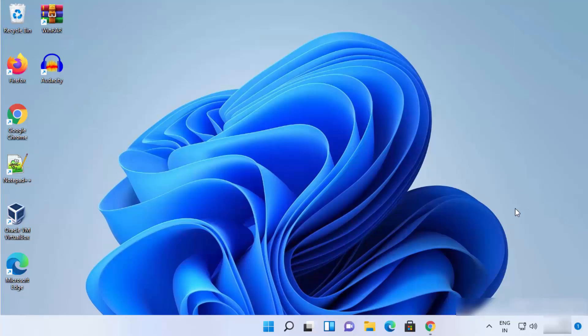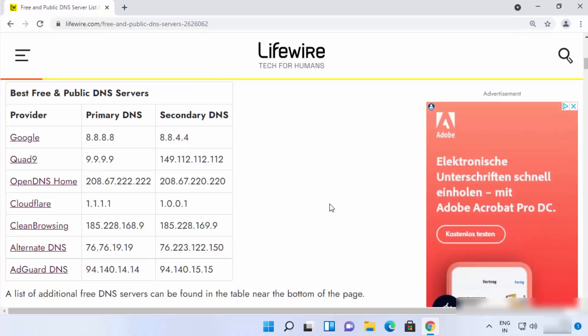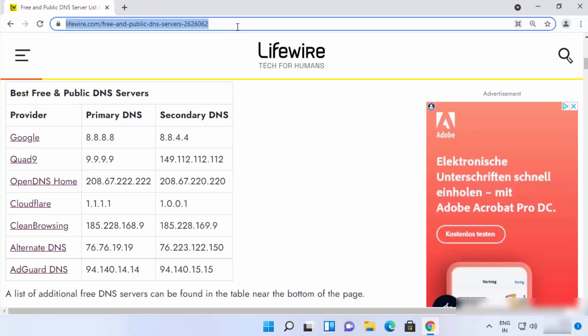I'm going to show you two different ways in which you can change your DNS server. But first of all, you need to know the IP addresses of the DNS providers you want to use. I have this list of best free DNS server providers, and I'm going to put this link in the description of this video so you can come to this link and decide which DNS provider you want to use on your Windows 11 operating system.